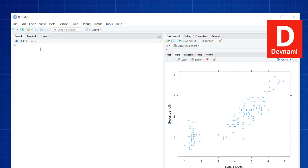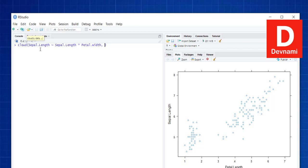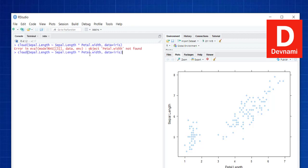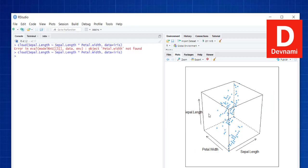Now let's take a look at a 3D scatter plot. For that we make use of the cloud() function. Within that we pass Sepal.Length tilde Sepal.Length plus Petal.Width — hopefully the spelling is correct, otherwise it will create an error. As you can see it did create an error, so let's fix the spelling to Petal.Width, and here you see your 3D scatter plot showing Sepal.Length, Petal.Width, and Sepal again.